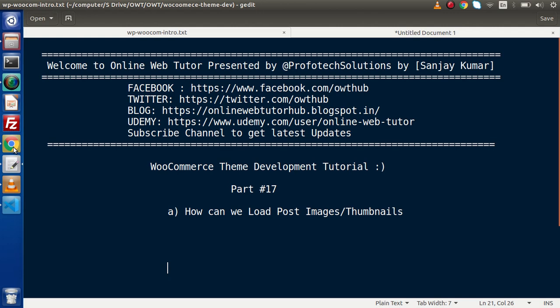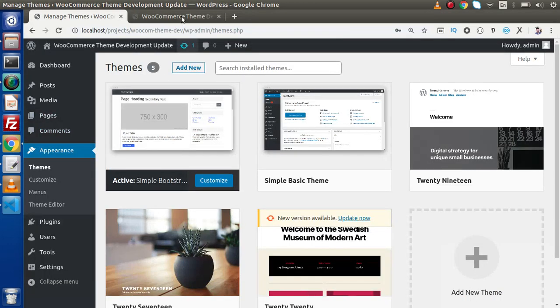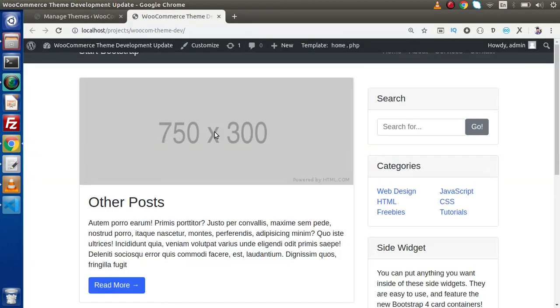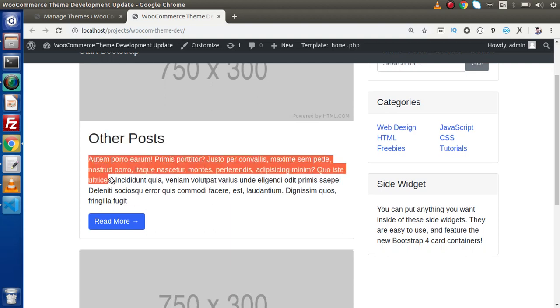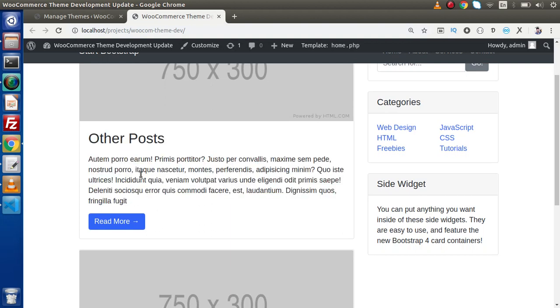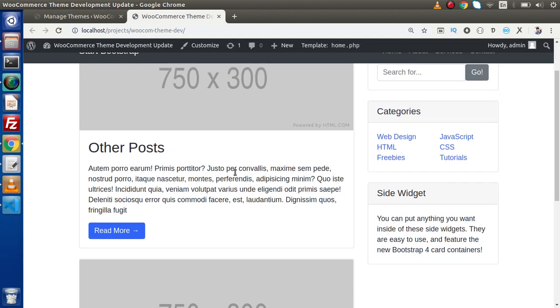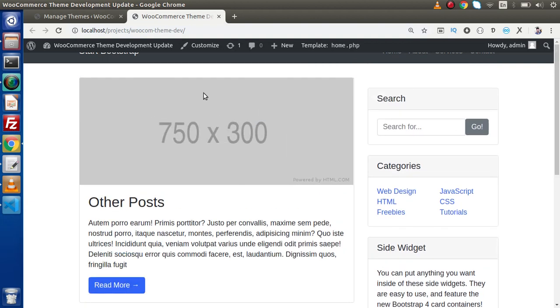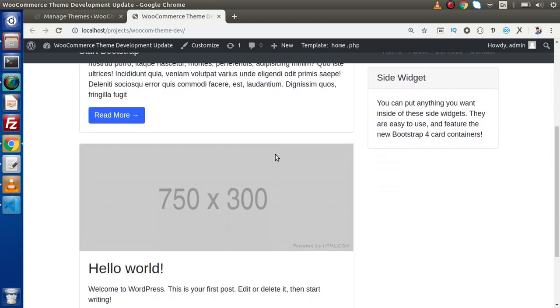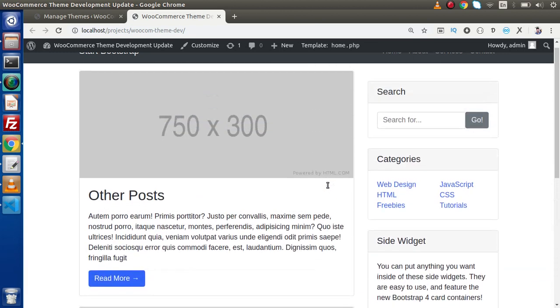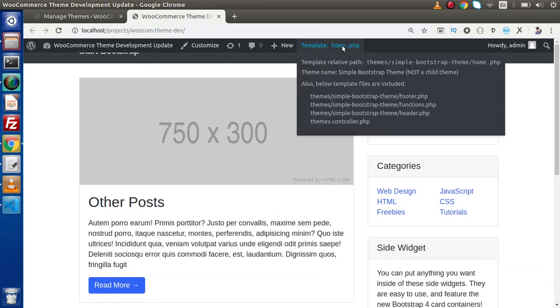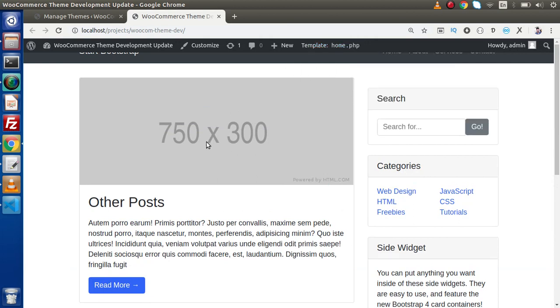If we go to our front end site, inside here as we have seen that this is the title and these are the descriptions. We have made all these things dynamic. But keep in mind we have these dummy images. So this time we are going to upload some featured images for our post and render to this template. Currently for this listing of all posts we are using home.php file. So at this file we will work for these thumbnail images.